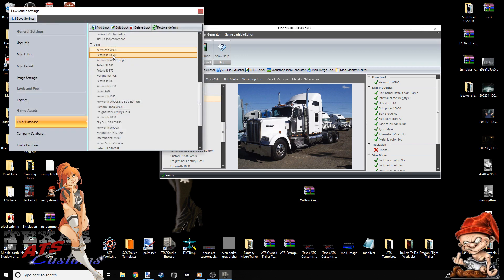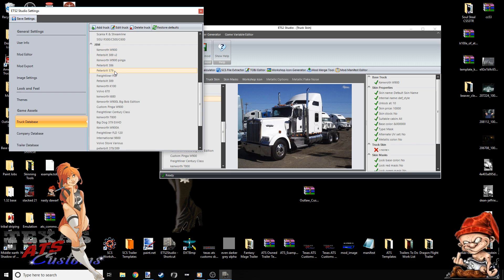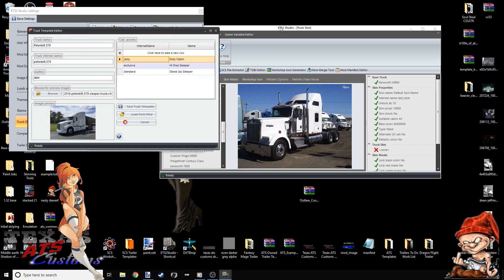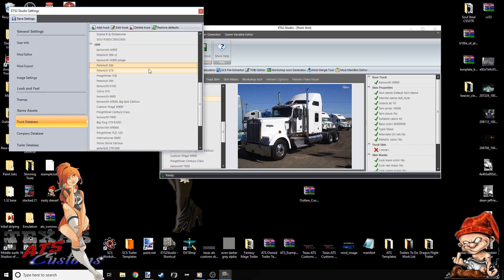But as you can see, write down duty, exclusive, standard, no caps. I'm going to close this out. Now I'm going to go to the 579. I'm going to show you all the 579. Now, pause the video. Take a picture of this. Copy this exactly as you see it. This is the internal. This is how you add the SCS 579, the stock truck, to your studio so you can skin it.